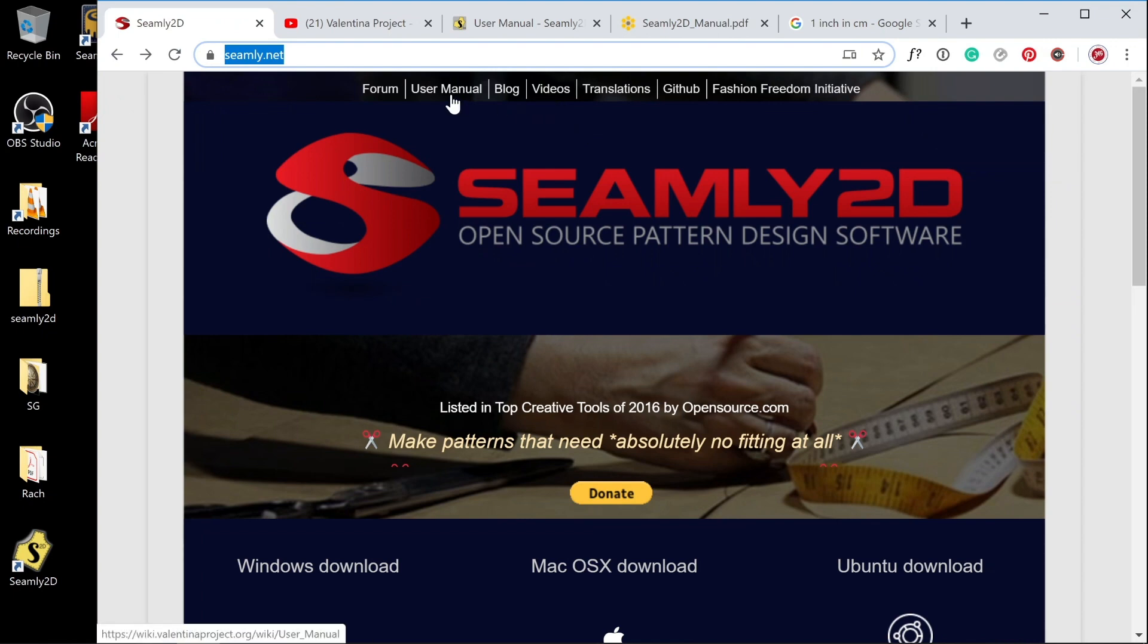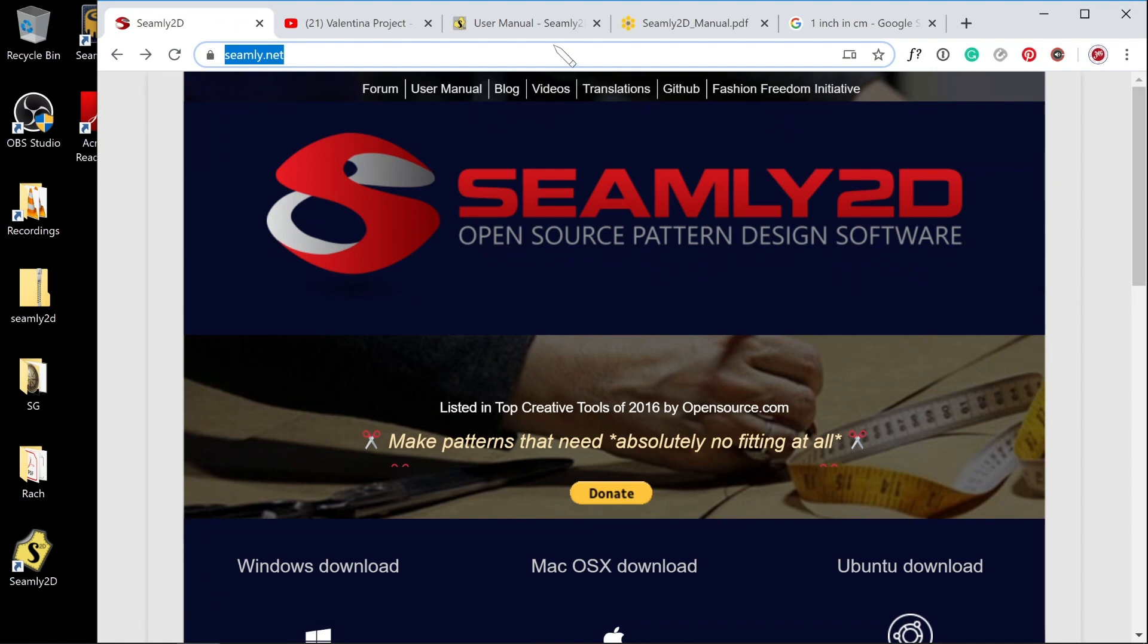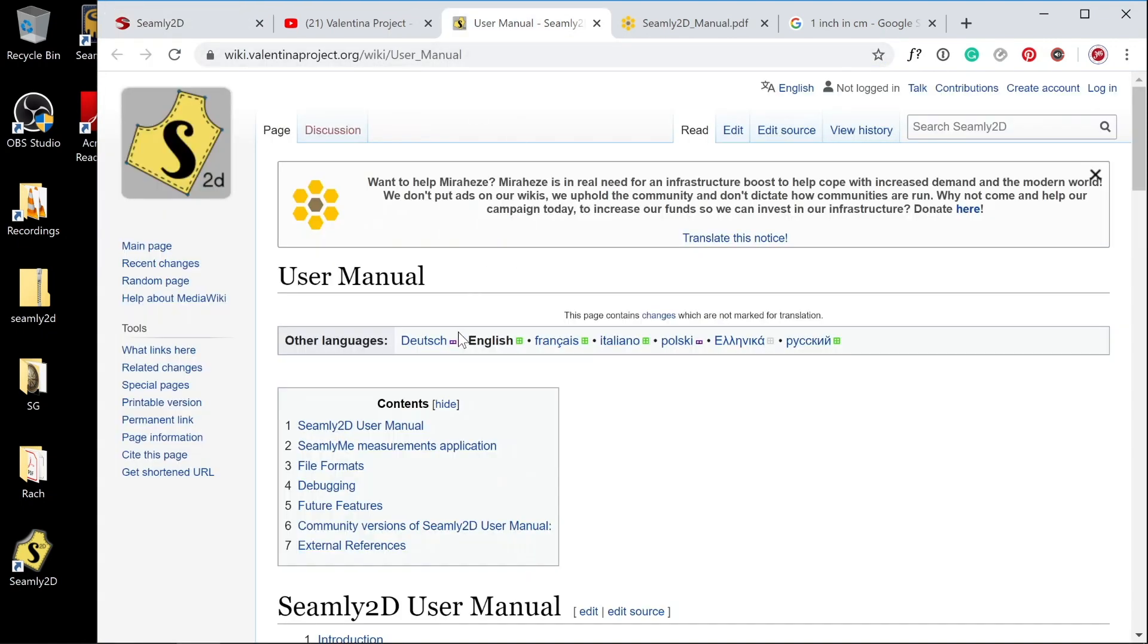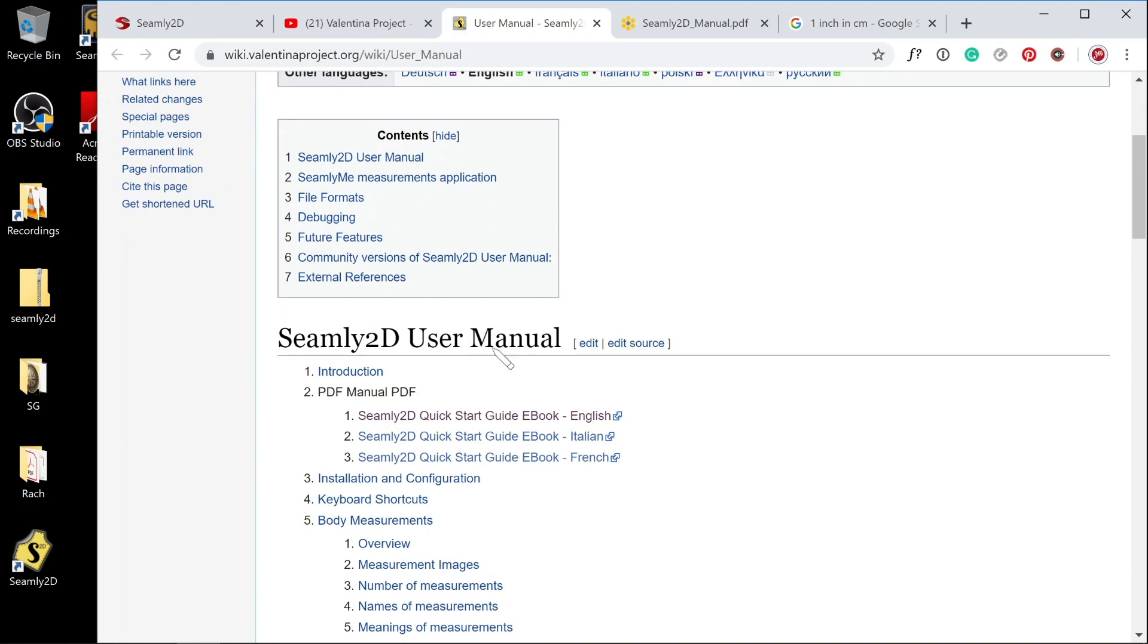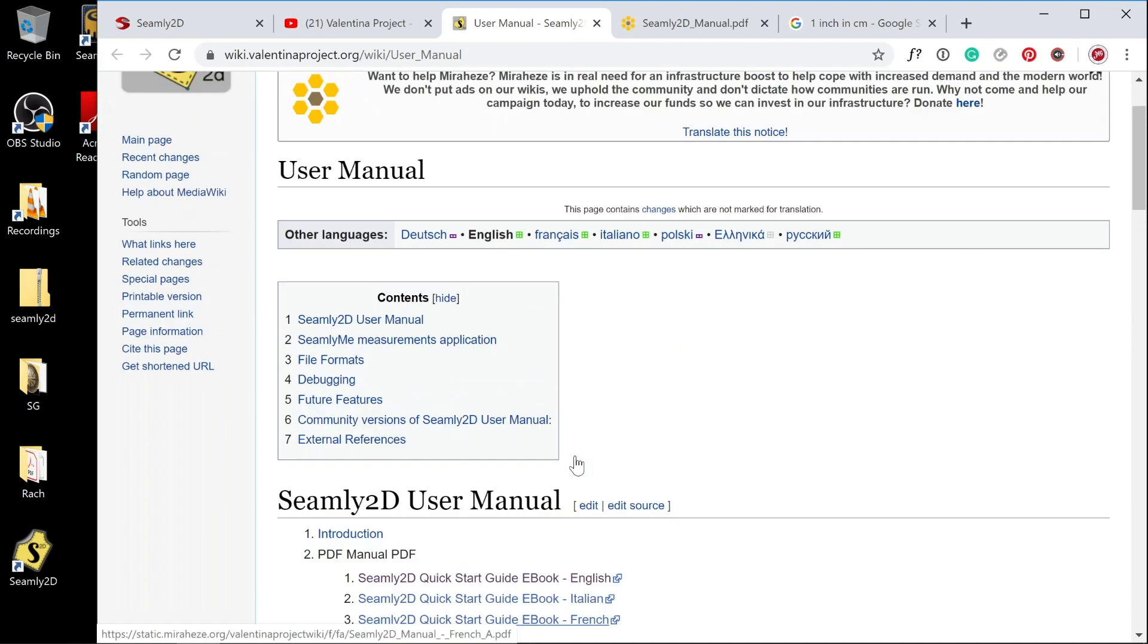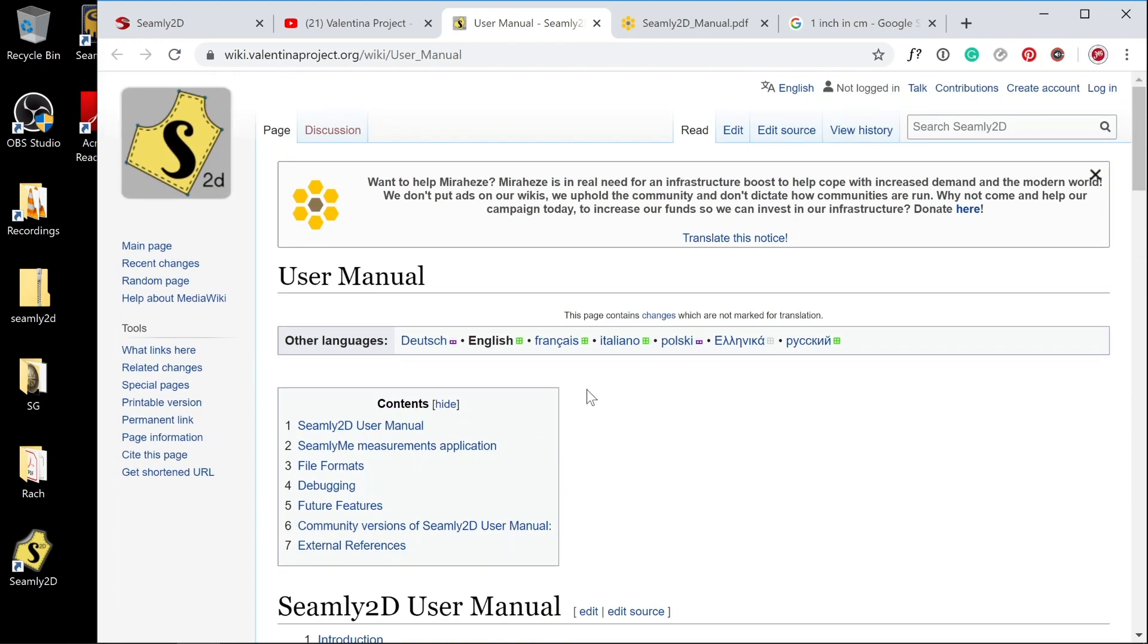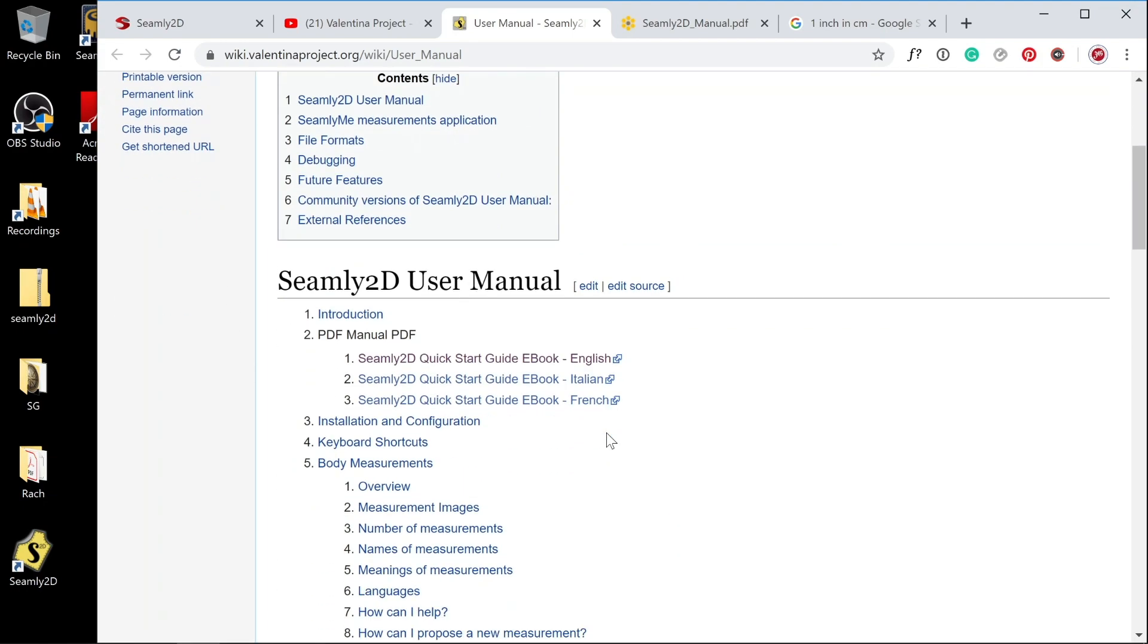I wanted to point out a couple of things here. If you want the user manual for Seamly2D, which I recommend, clicking that will take you to this page where you just choose whichever ebook you want for your language. This is also a wiki for Seamly2D which is quite detailed.